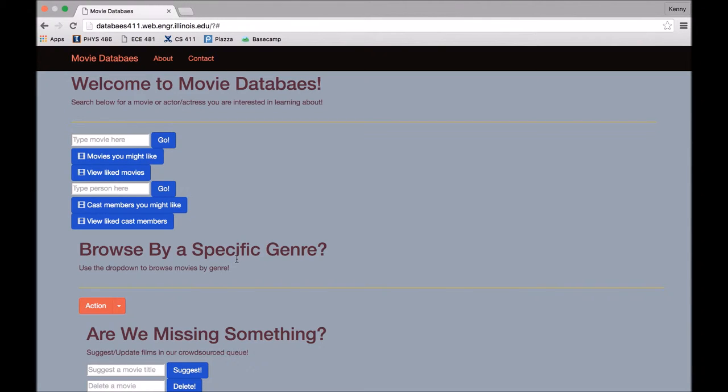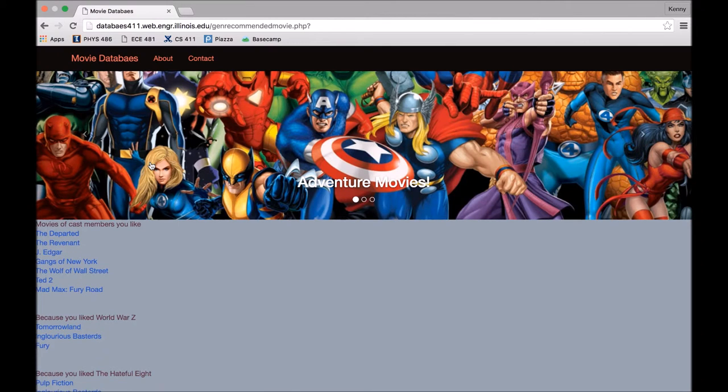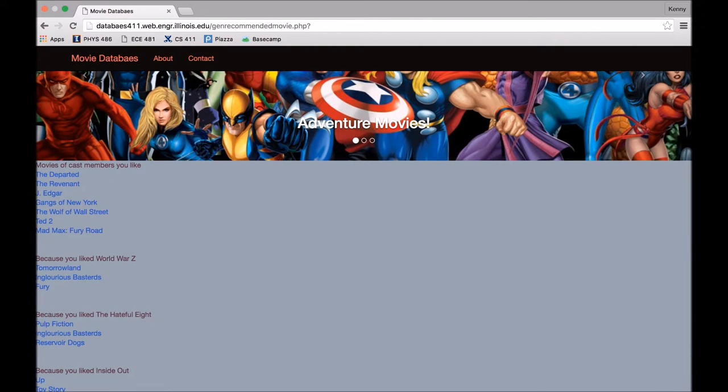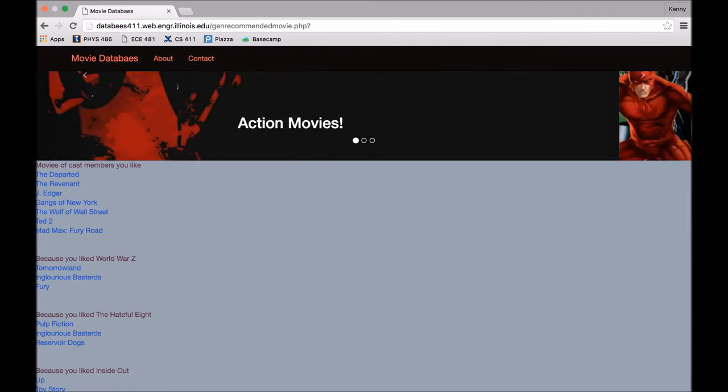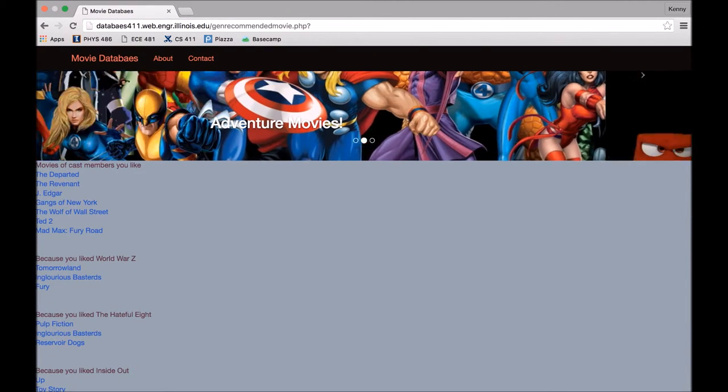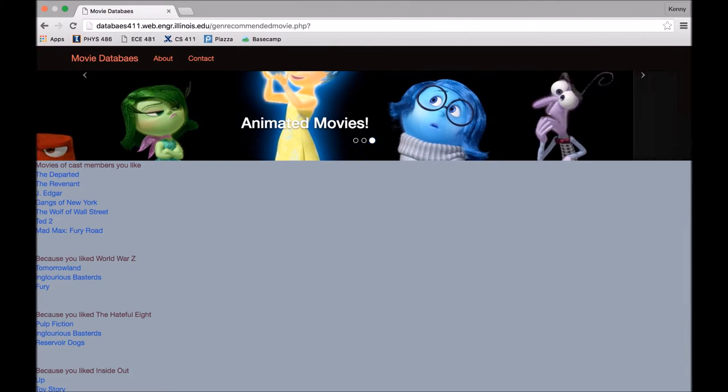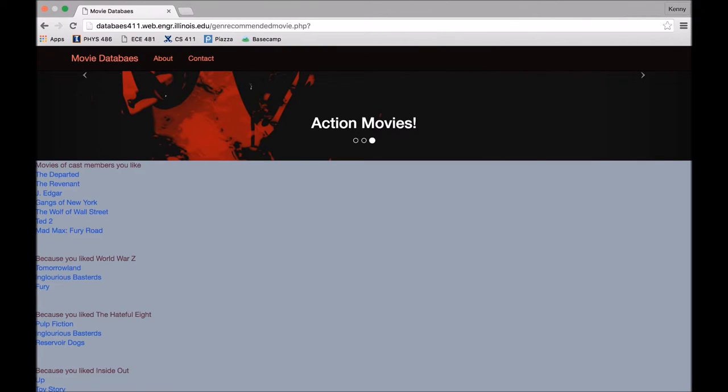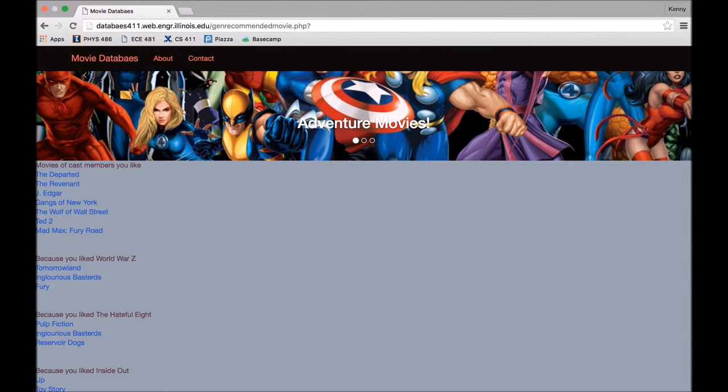Alright, so the first button for advanced recommendations is the Movies You Might Like button. So if you go to the page, you'll see first the movies of cast members that you've liked. You'll see that The Departed and The Revenant are at the top of the list because these two movies star two people that we've liked. The Departed has Mark Wahlberg and Leonardo DiCaprio and The Revenant has Leonardo DiCaprio and